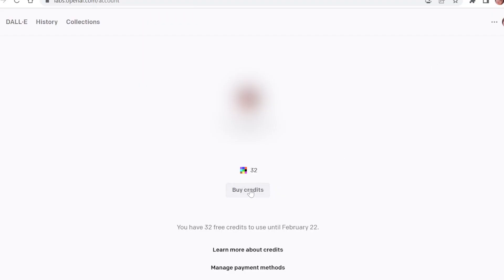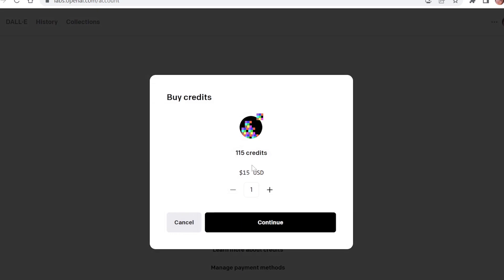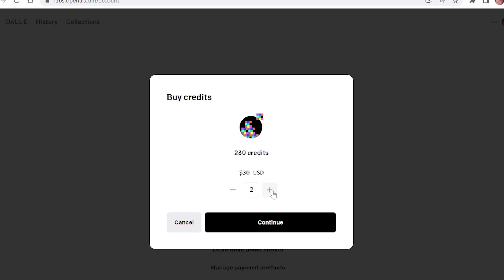As I told you before, you can buy additional credits. 115 credits cost you $15 and you can buy as much as you want.